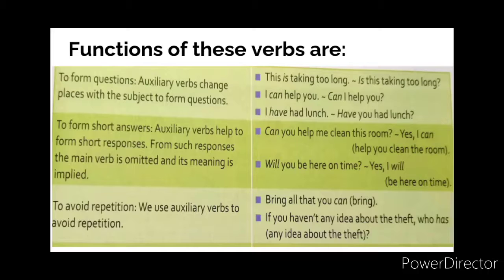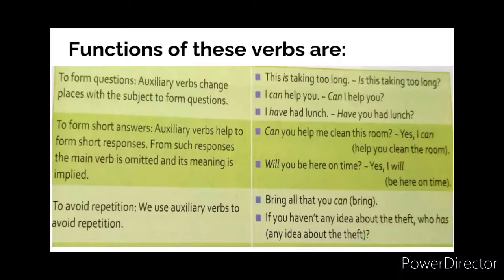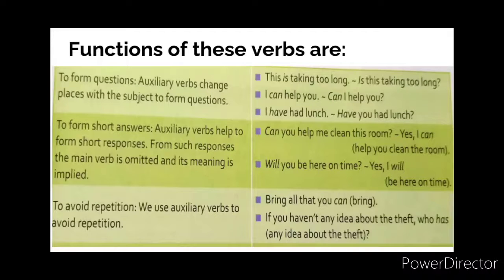Why do we use these verbs? What are the functions of auxiliary verbs? The first function is to form questions. When we are forming questions, we replace the auxiliary with the subject. For example, 'I can help you' — 'can' is an auxiliary verb, so we replace it with the subject: 'Can I help you?'